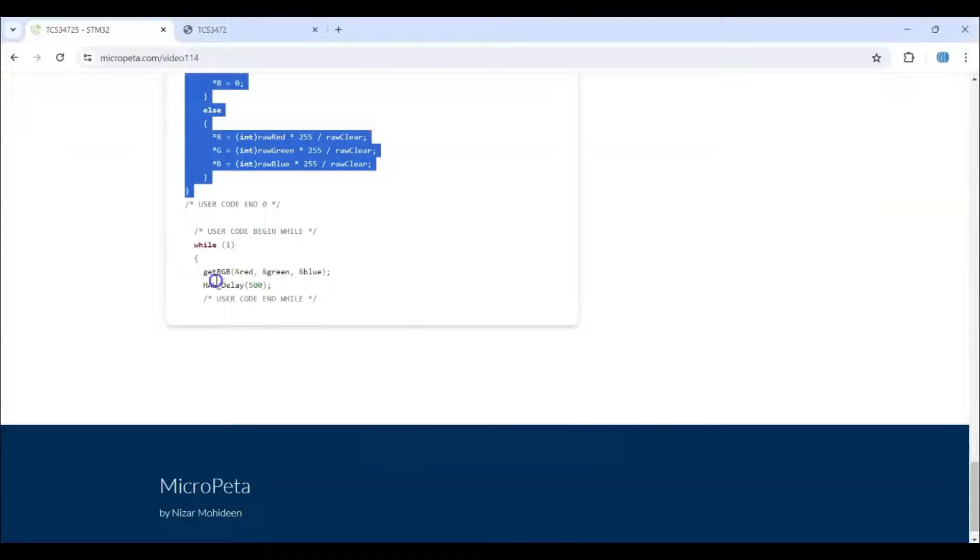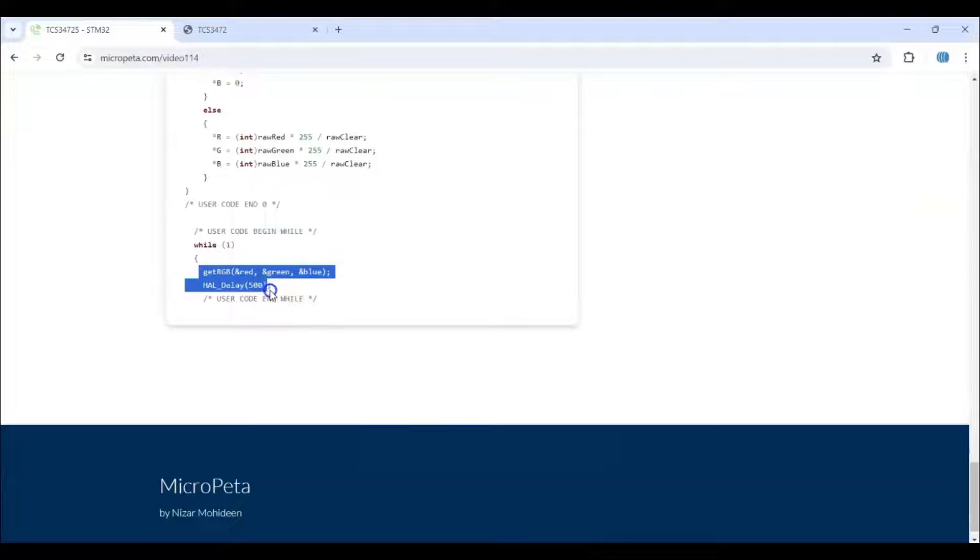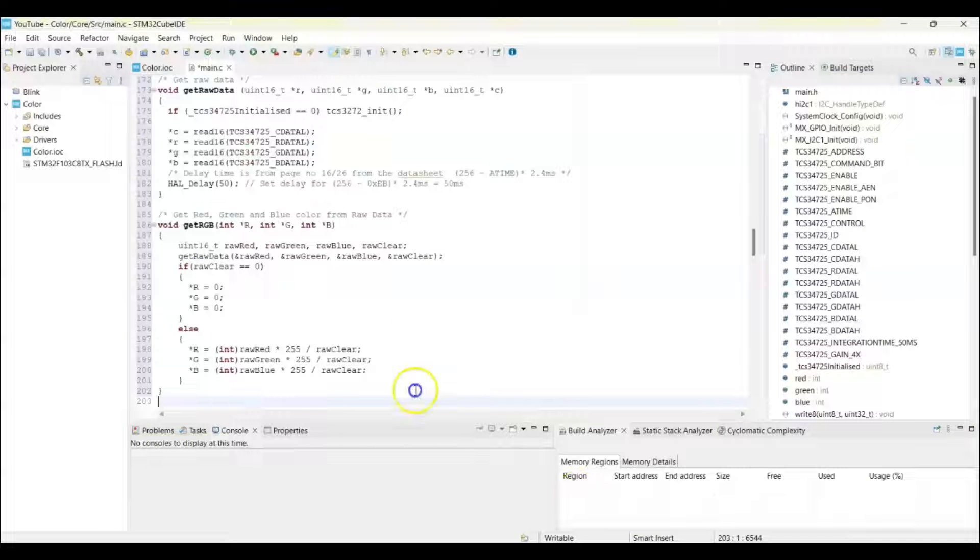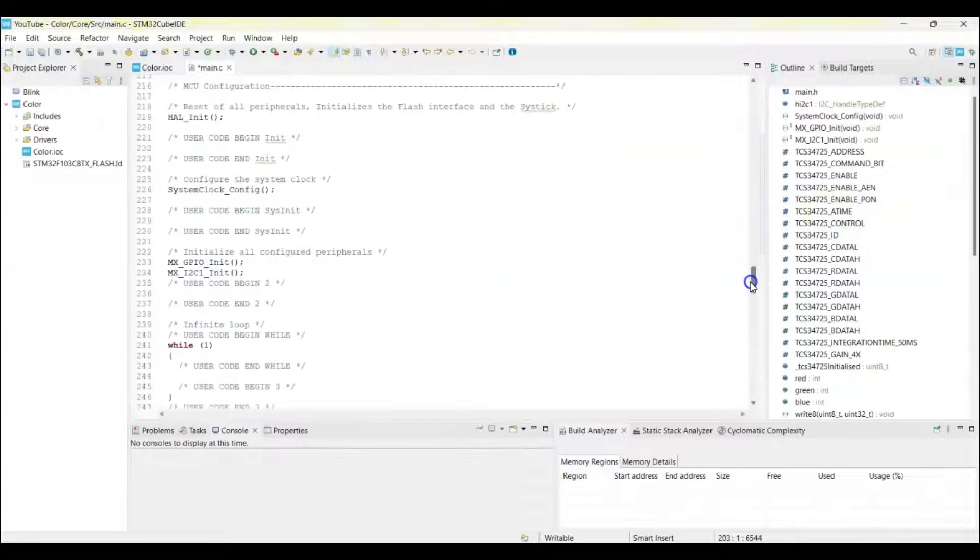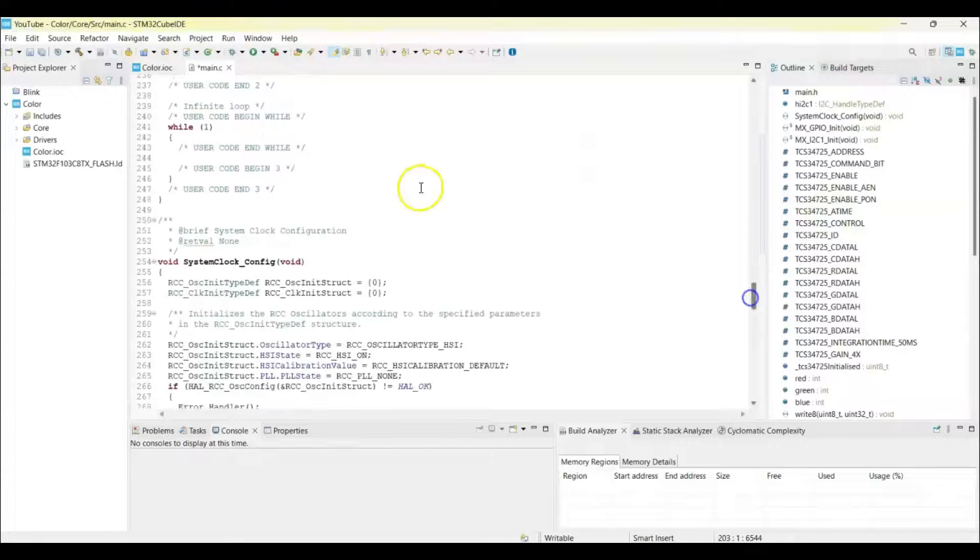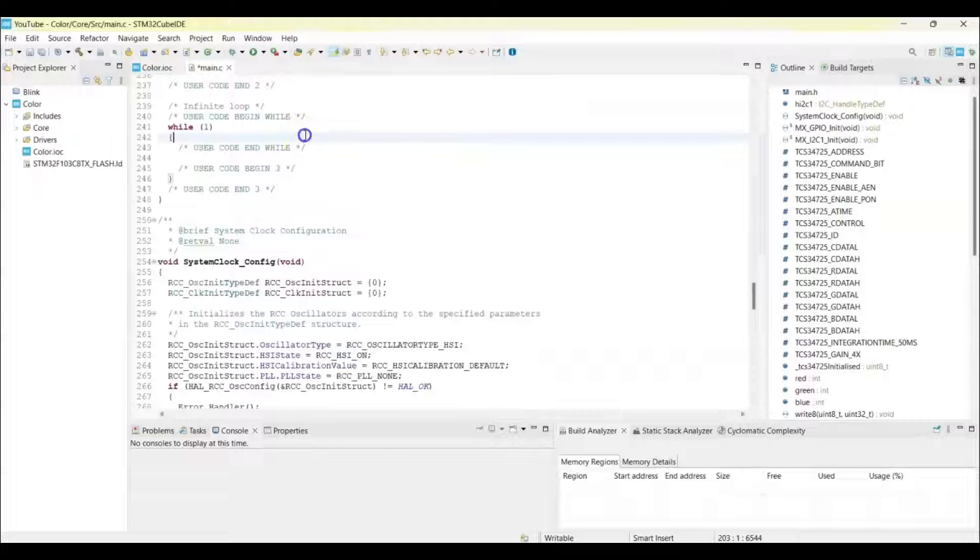And in the while loop we copy these two lines. Go to while loop, it's here, paste it. That's all the code we can save.